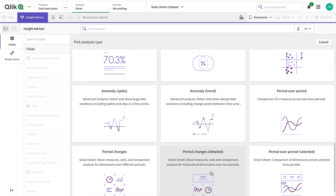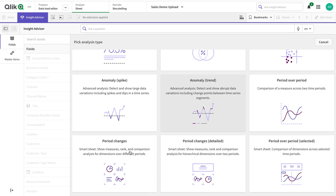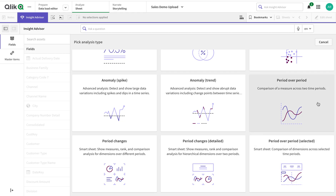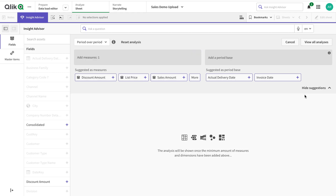We'll talk about an interesting analysis called period over period analysis. There are four period analysis types, so I'm going to go through them in this video. Let's get started.